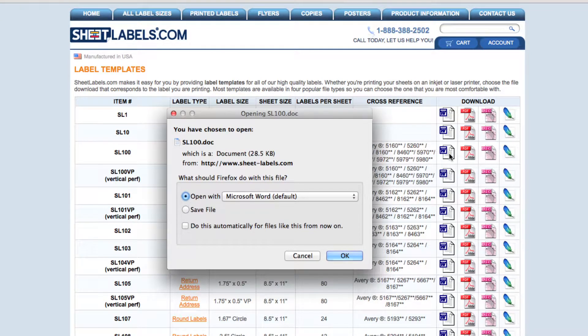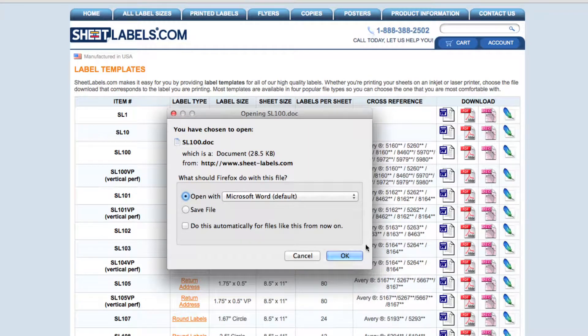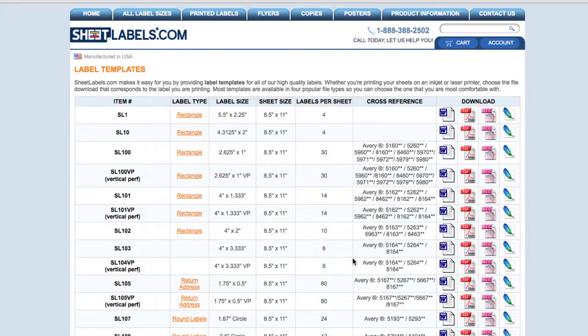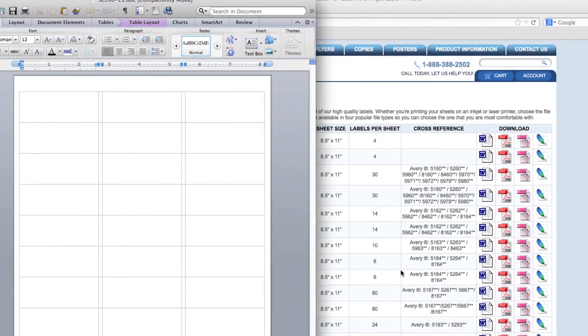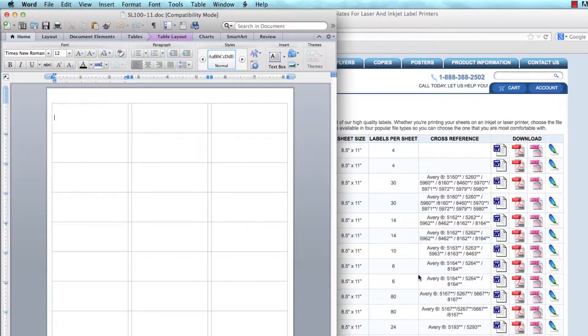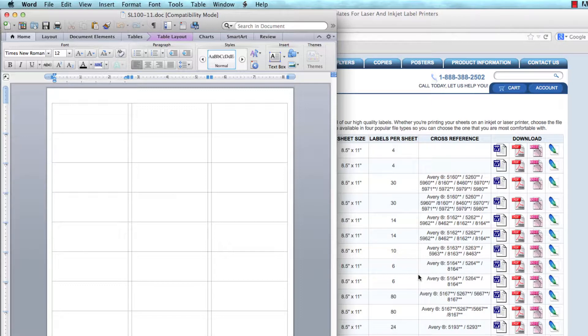A box appears. It says open with Microsoft Word, so I'm going to click the OK button. The template for SL100 then opens in Microsoft Word.